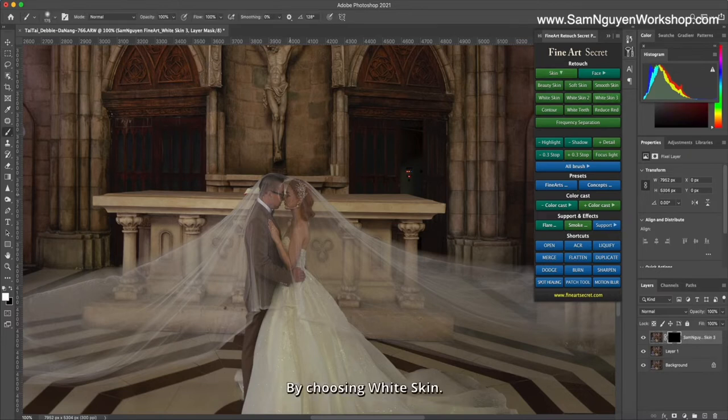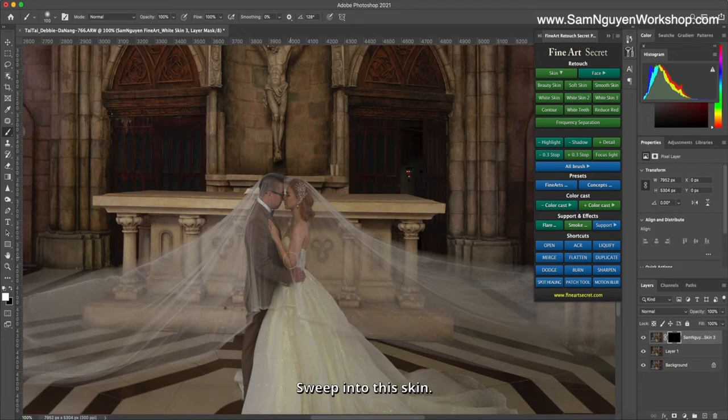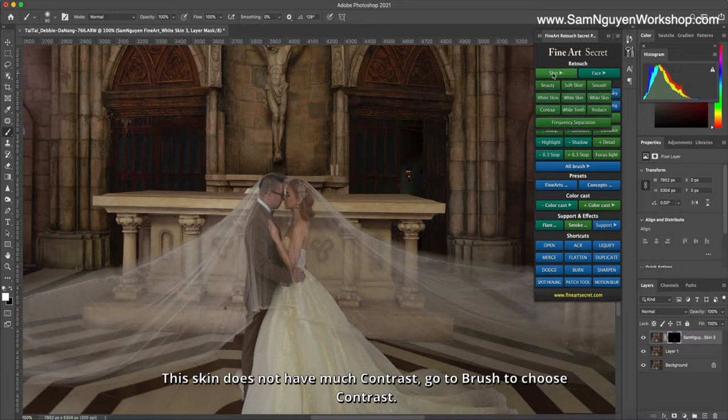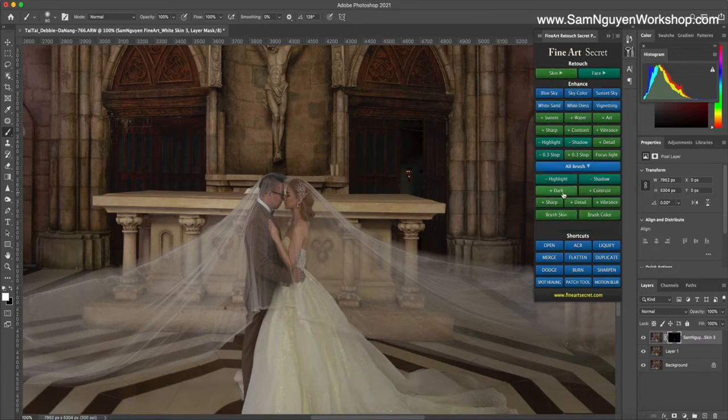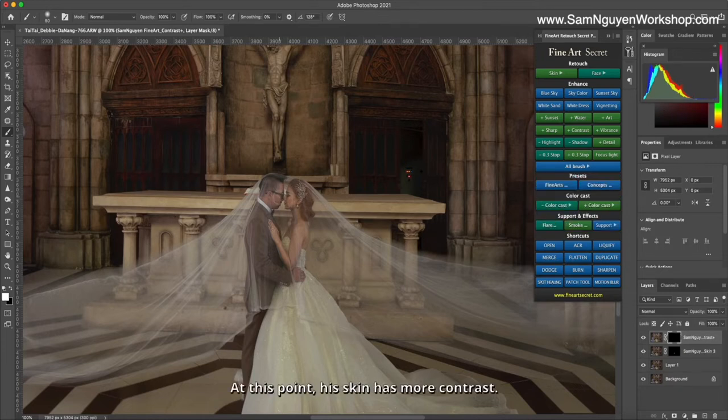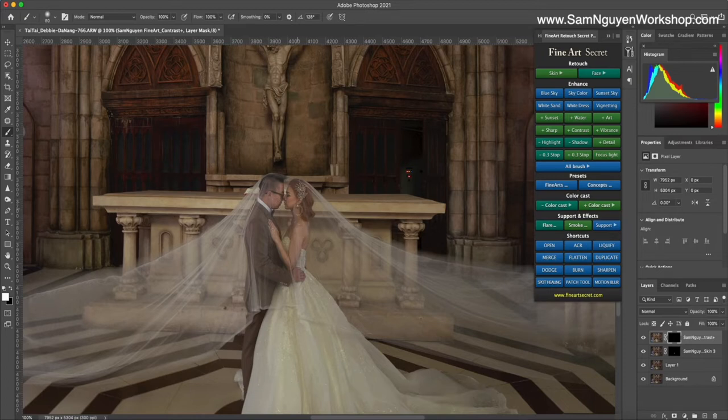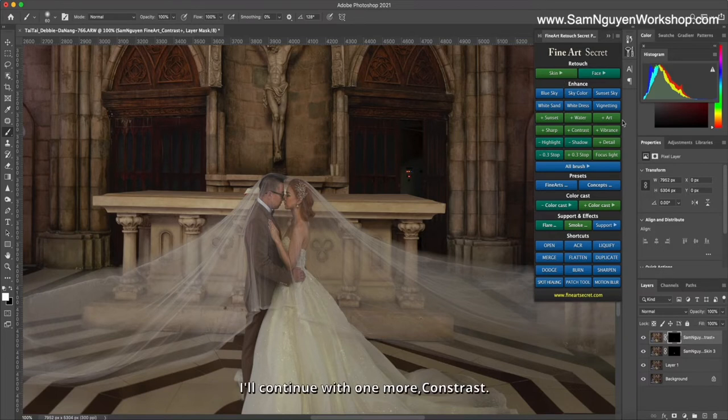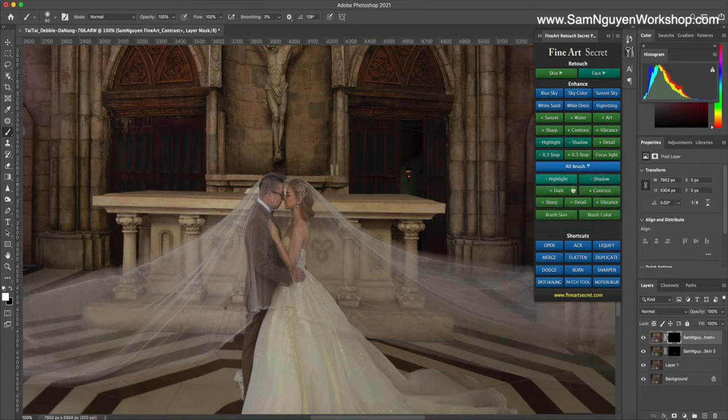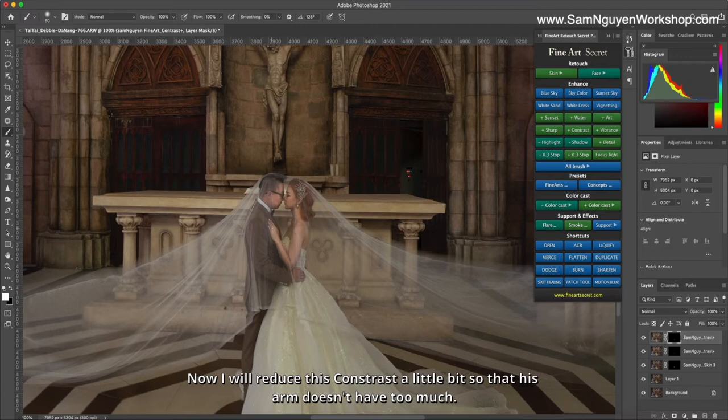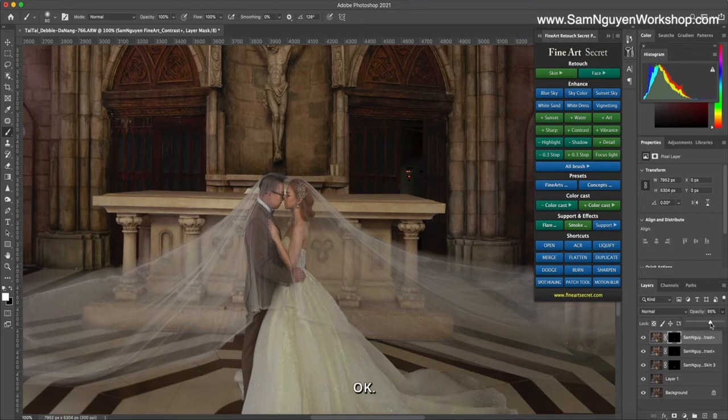I'll choose white skin and sweep into this skin. This skin does not have much contrast, so I'll go to brush to choose contrast and sweep onto skin. At this point the skin has more contrast. It's uneven and a bit too much here, so I won't scan this place. I'll continue with one more contrast, sweep into skin, and now scan it to the hand. Now I will reduce this contrast a little bit so the arm doesn't have too much.